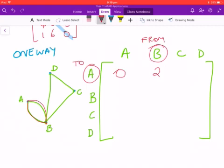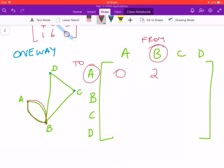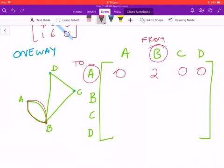For A to C, there is only one possible way but it requires going through two different roads, so it's not a direct one-stage route — we put zero. For A to D, there are also no direct roads leading there, so that's a zero as well.